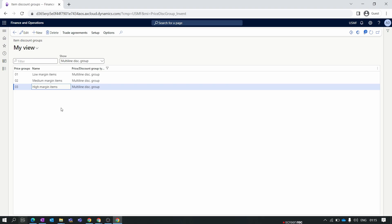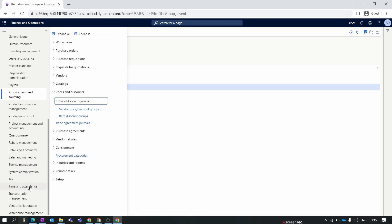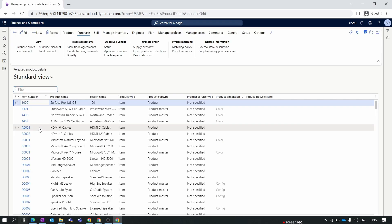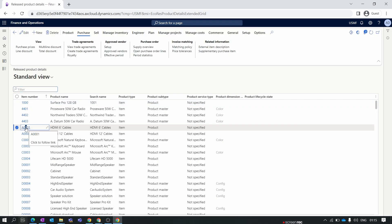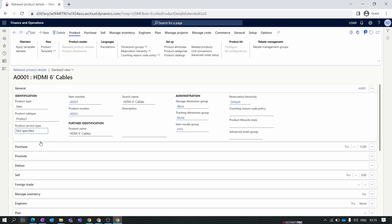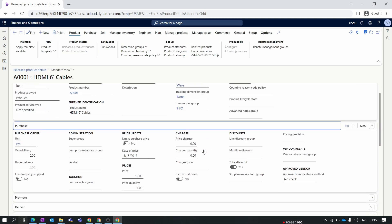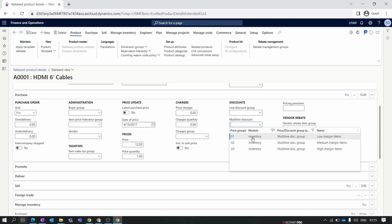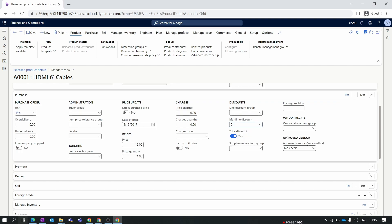After creating this group, we need to assign it to the item. Go to Product Information Management and select Released Products. Select the item for which you want to enable the multi-line discount. Inside the product, under the Purchase tab, select the Multi-line Discount Group — we select the low margin item group. Save this.